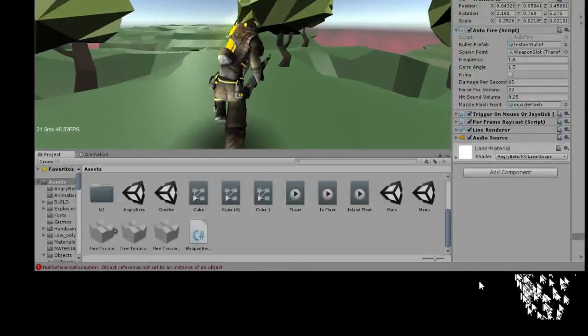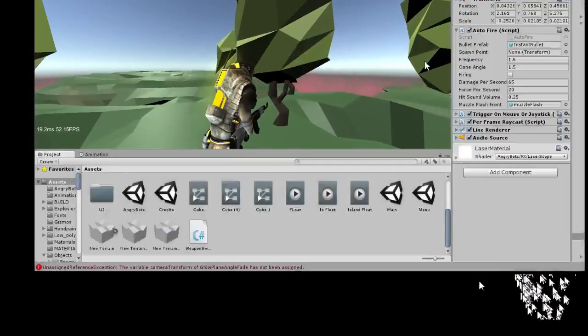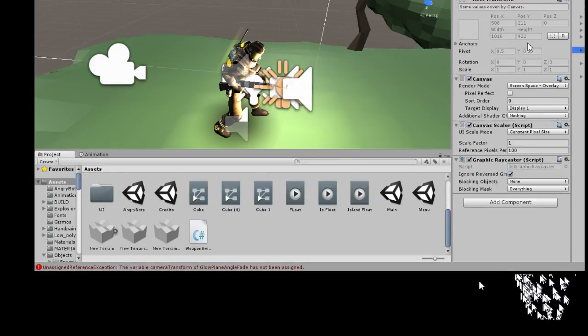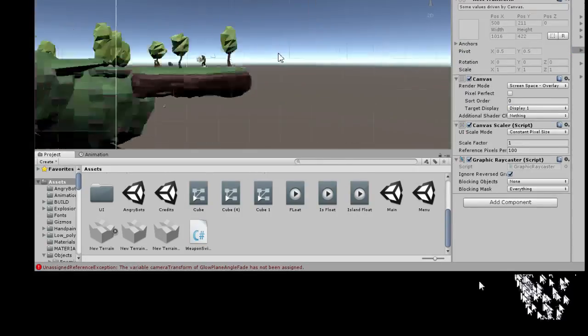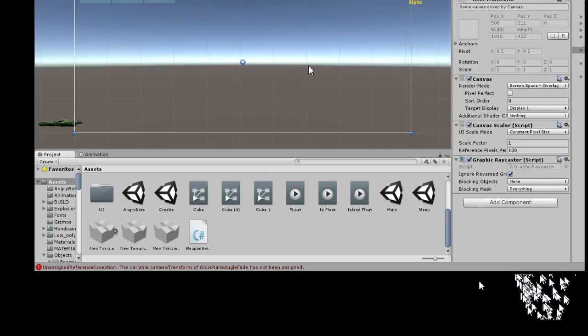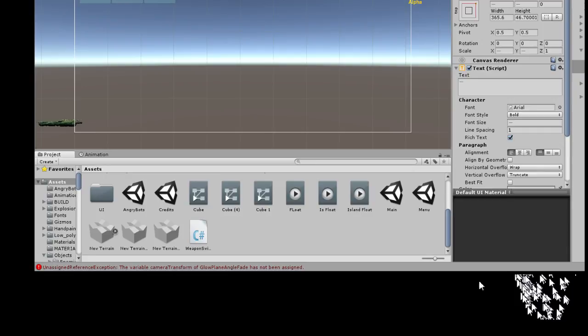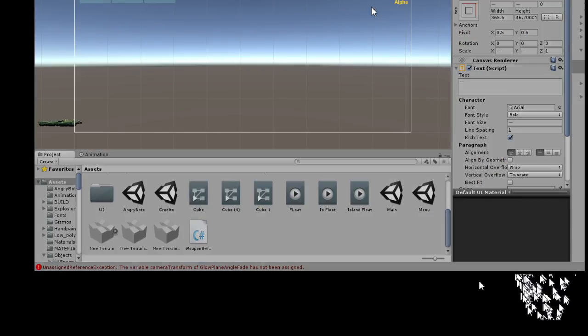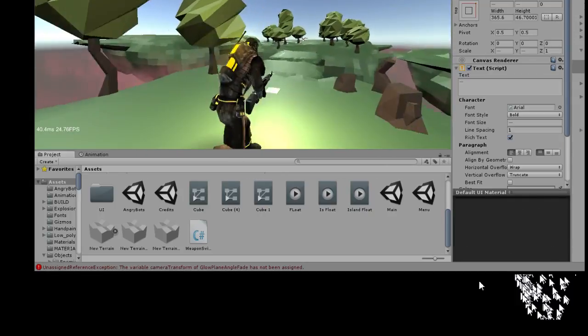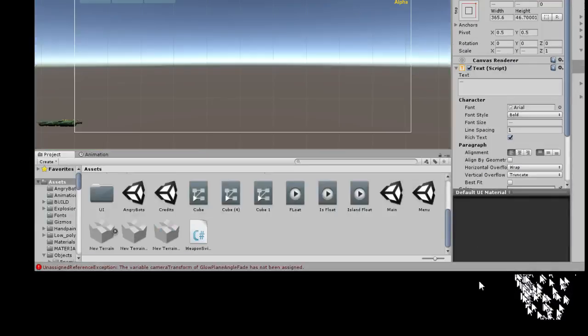And the Island Royale thing is glitching out again. Oh my gosh. That's one thing I need to fix. It just happened when I was recording. So I don't know what is wrong with this. Hold on a second. I'm going to test this out. See if it works. Okay, I'm going to try it one more time.